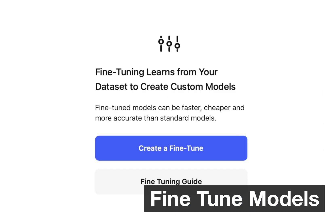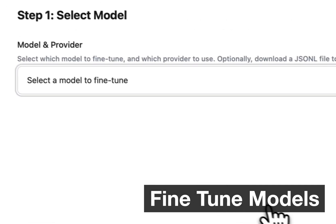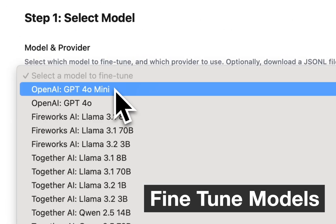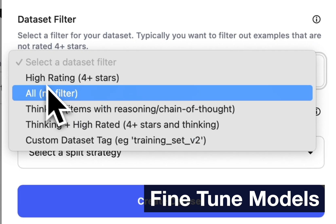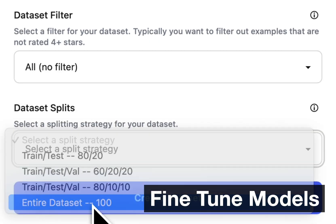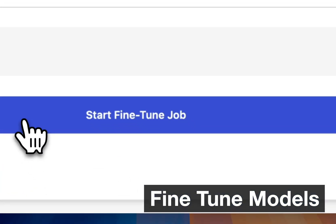Once you have your training data, creating a fine-tune in Kilm only takes a few clicks. Select your base model, add the training data set we just created, and click run.